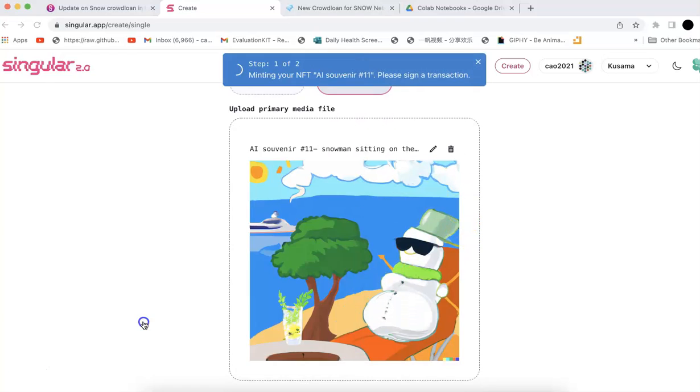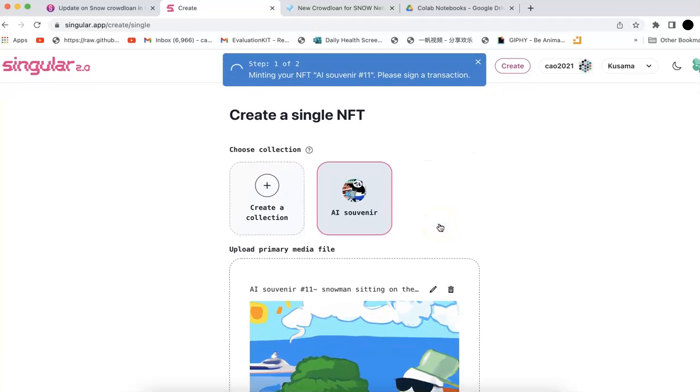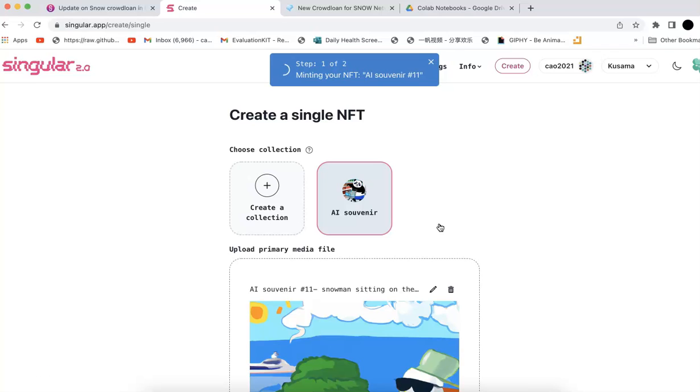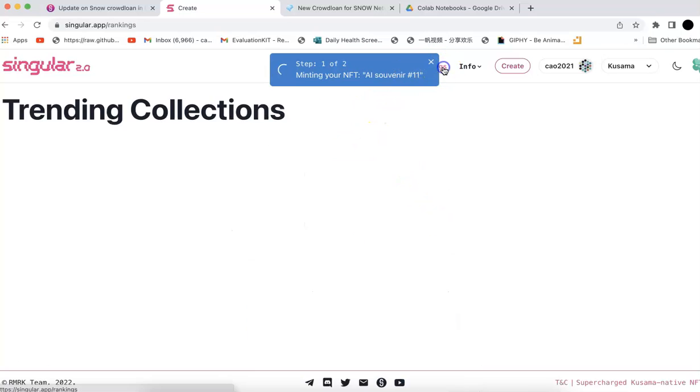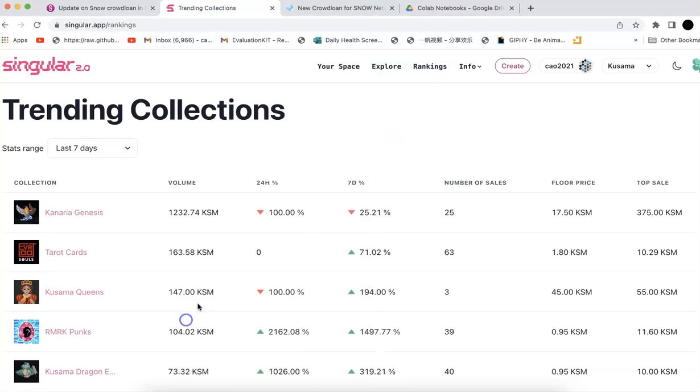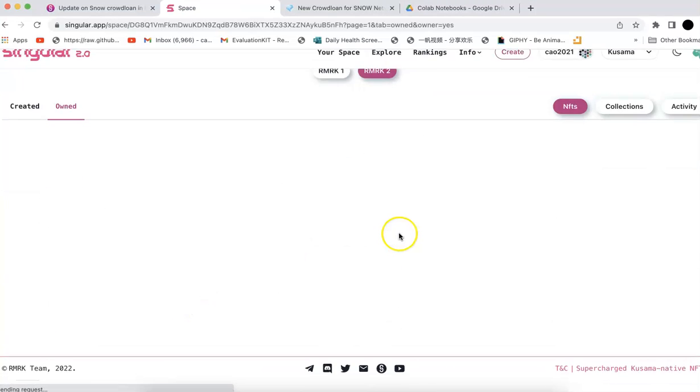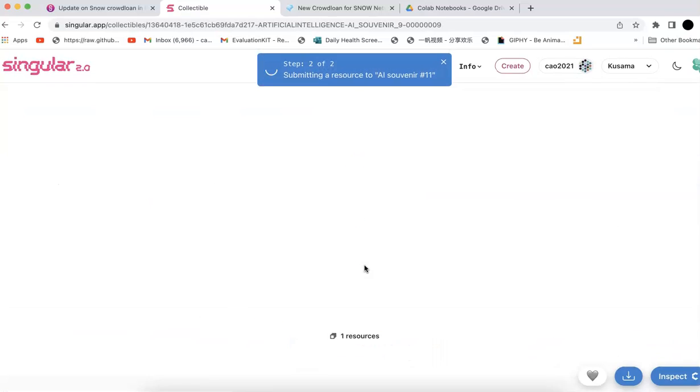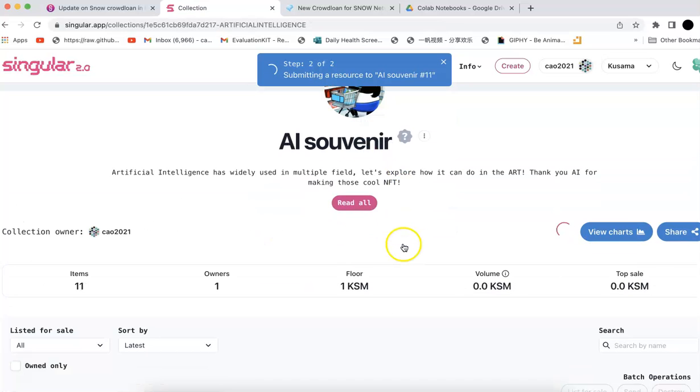One thing I would like to show you in this video is that I have now minted more than five NFTs in the collection. After you mint five NFTs and keep some RMRK tokens, you can get verified. That will be very cool. Now I will go to my collection.